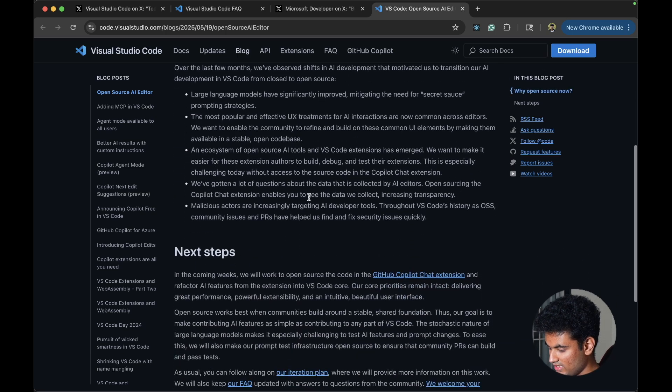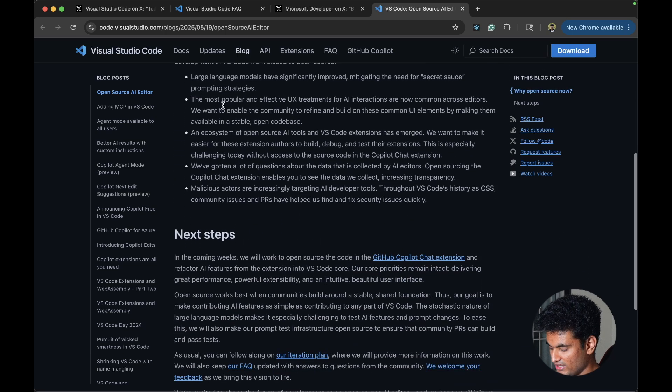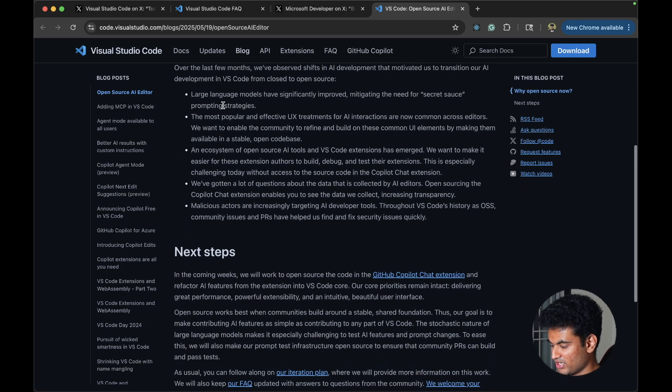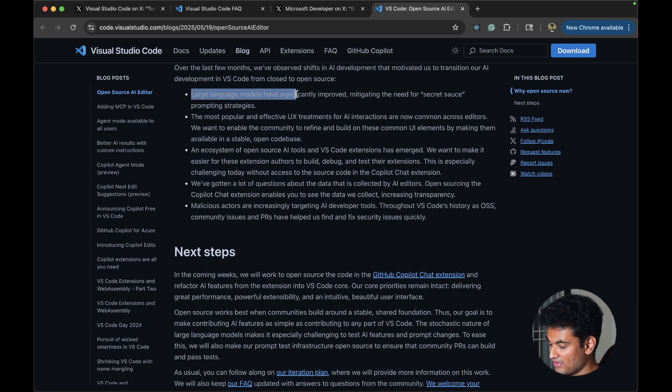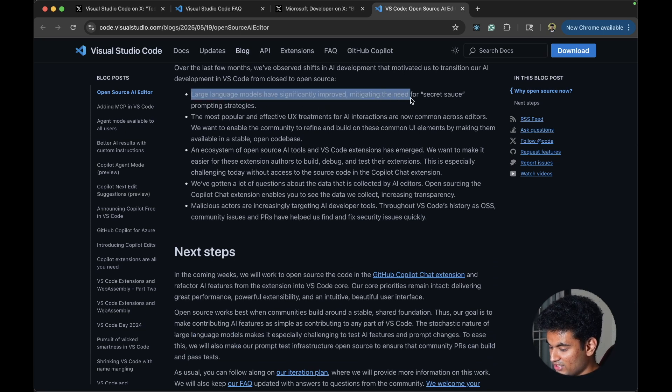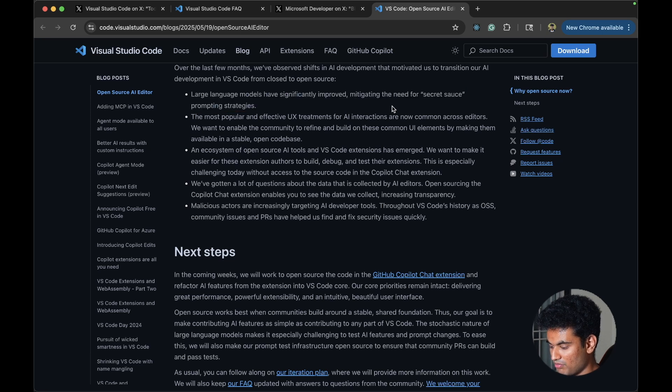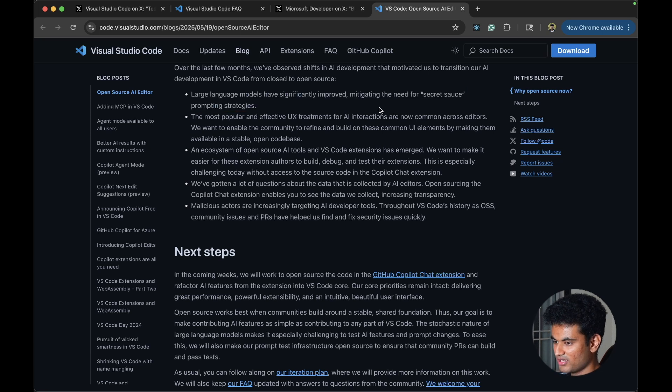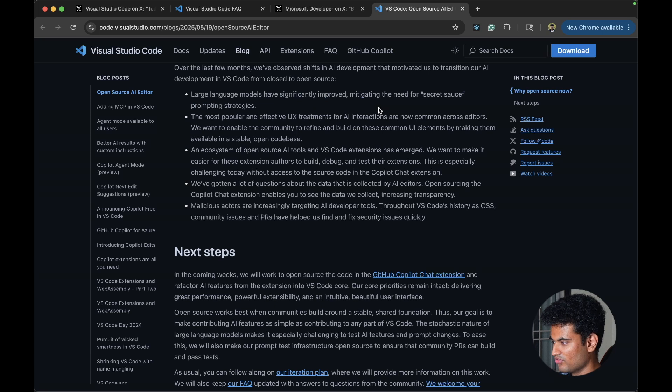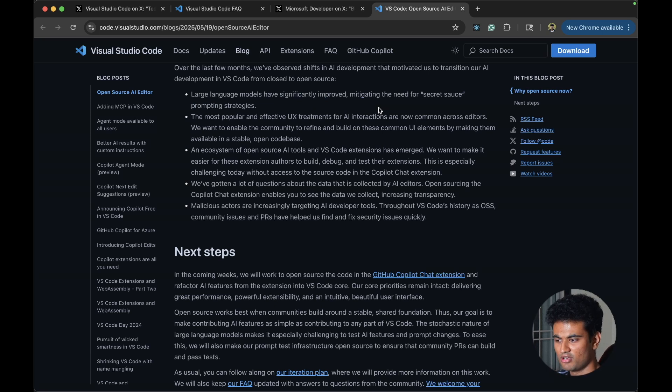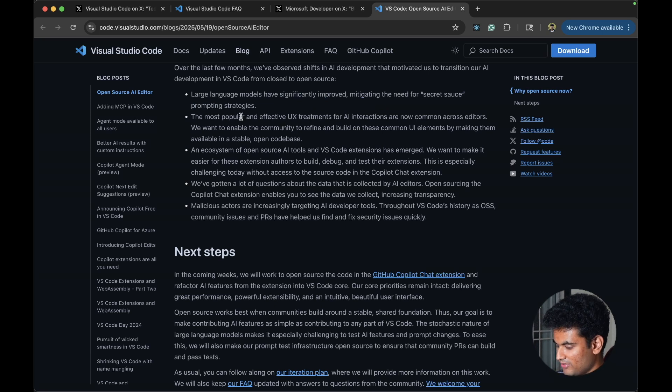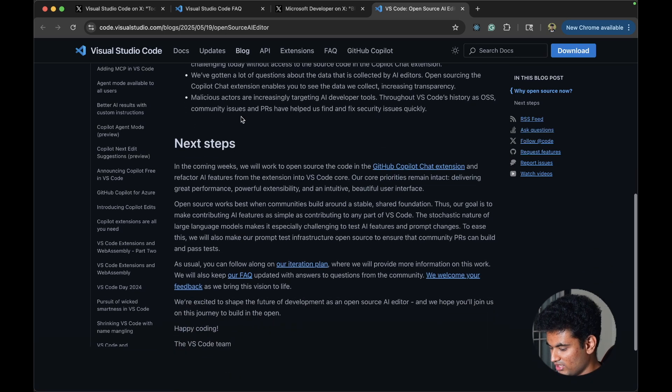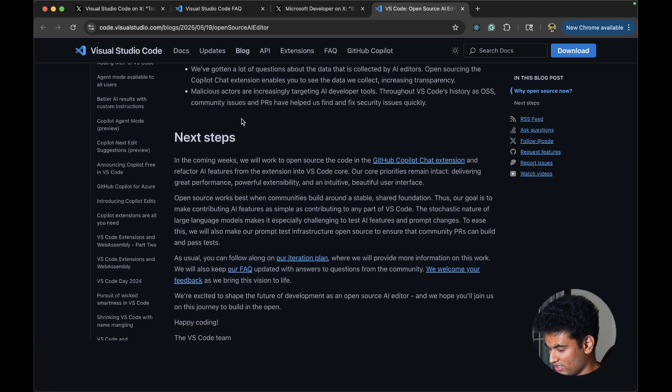One of the important points is that large language models have significantly improved, mitigating the need for secret source prompting strategies. They are straight up saying that system prompts is not really that big of a deal nowadays. It's not something you should be bragging about.